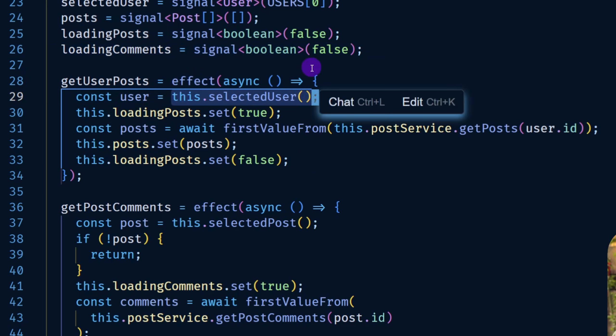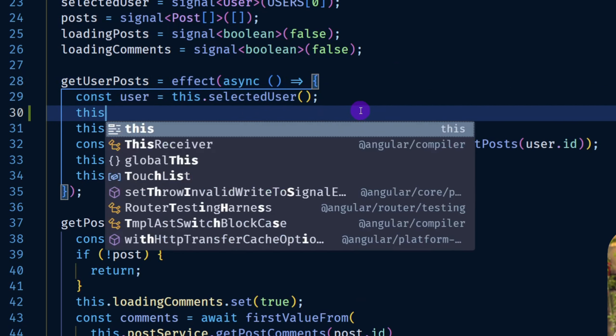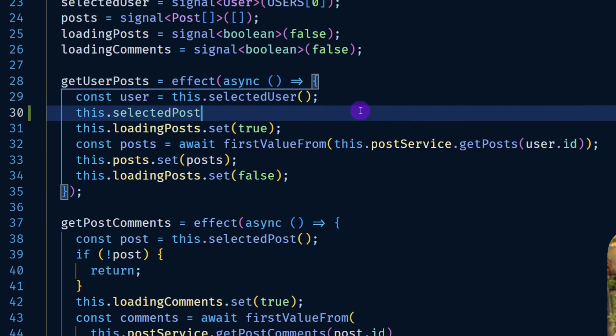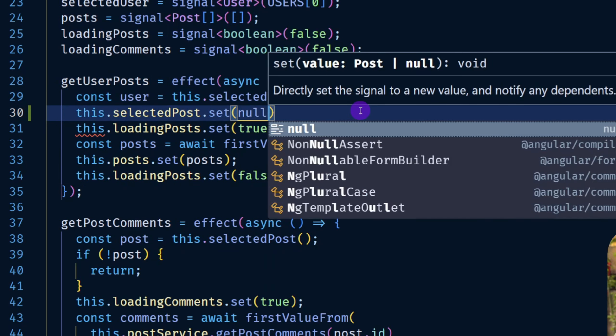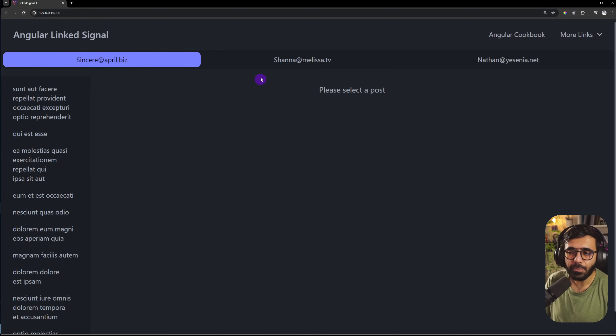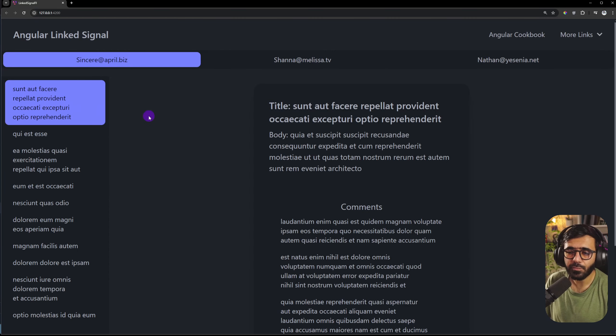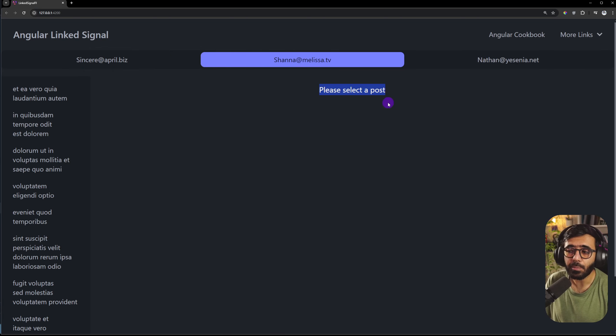So whenever there's a selected user change we basically need to just reset the particular selected post. In here I could just go ahead and say this.selectedPost.set and here I could say null. If I do this that's pretty nice and if I go to the application you can see that if I select the first user and go to the second one you can see that it is unselected and now we see please select a post. This is awesome.